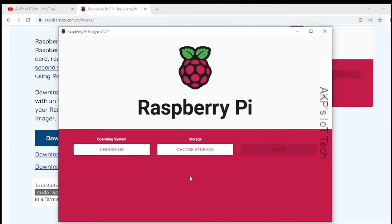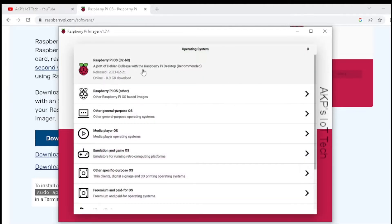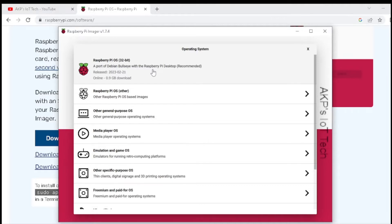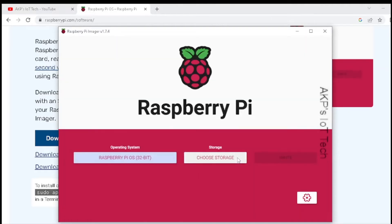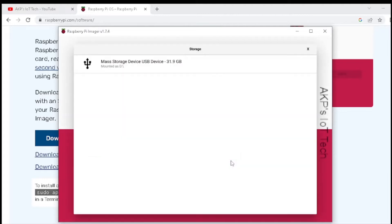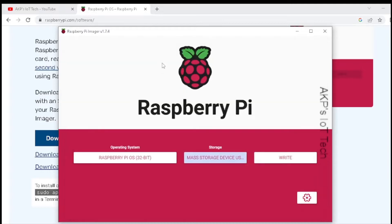First, we need to select the operating system. I am going for the recommended one, the Raspberry Pi OS 32-bit desktop variant. Next, the storage. I have already inserted the micro SD card in my desktop. Select the micro SD card that is right now available.